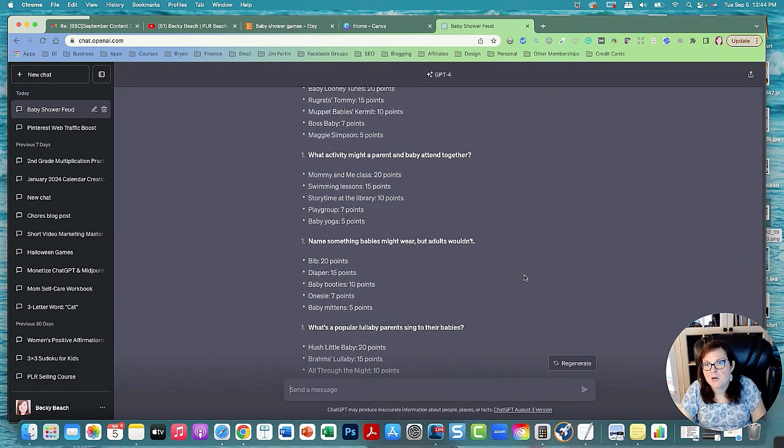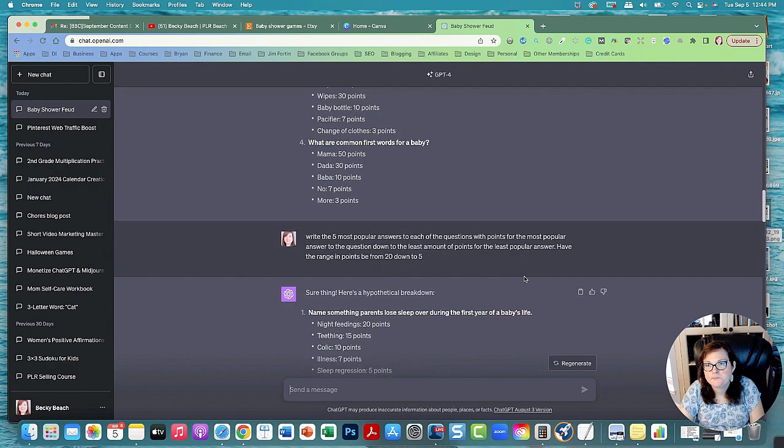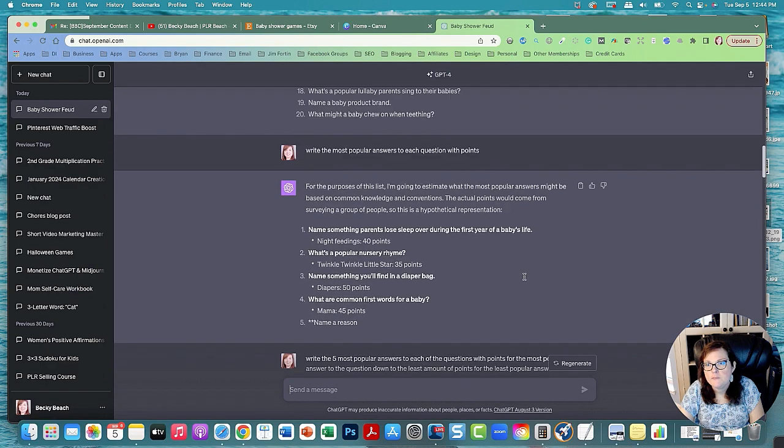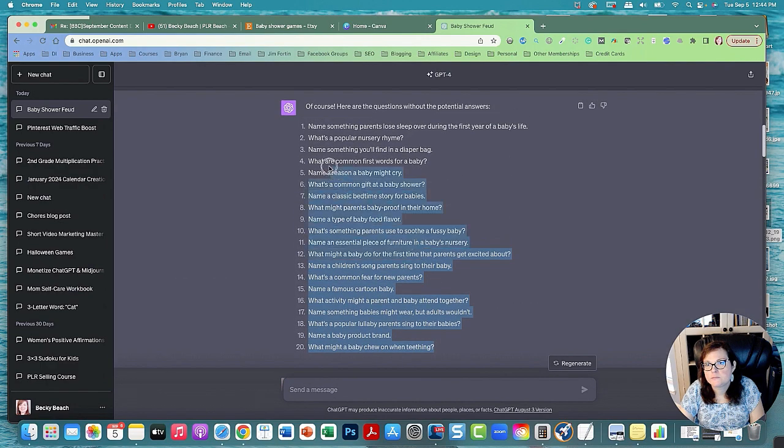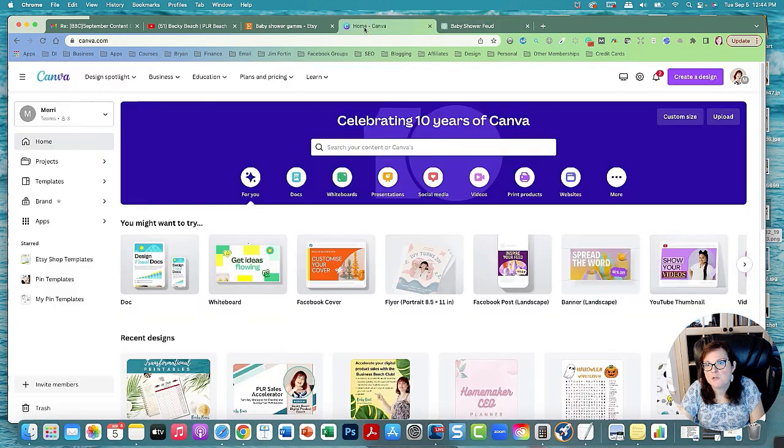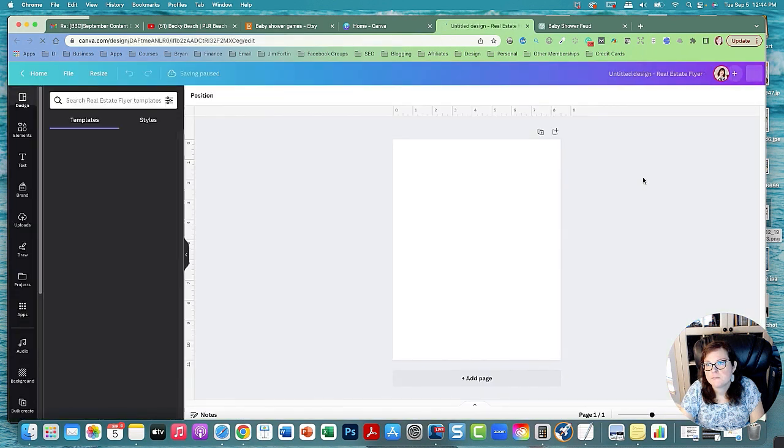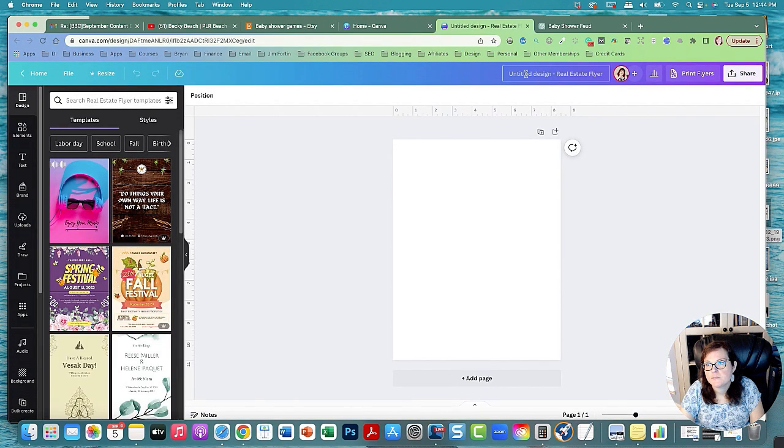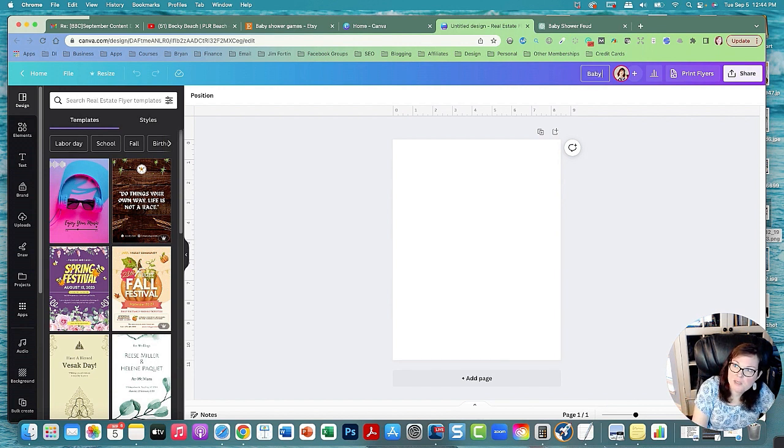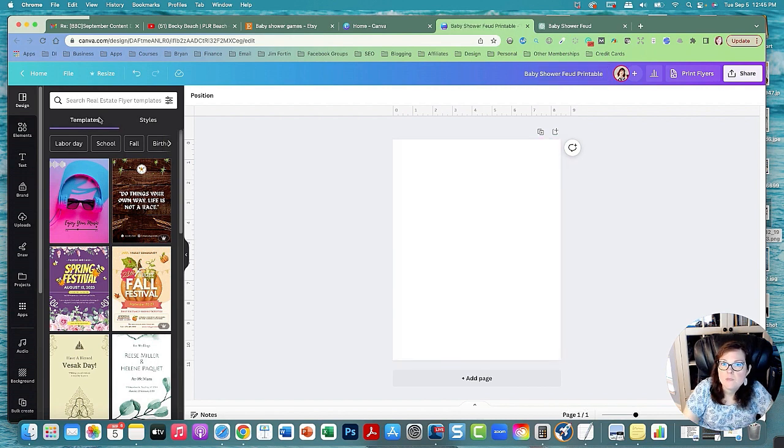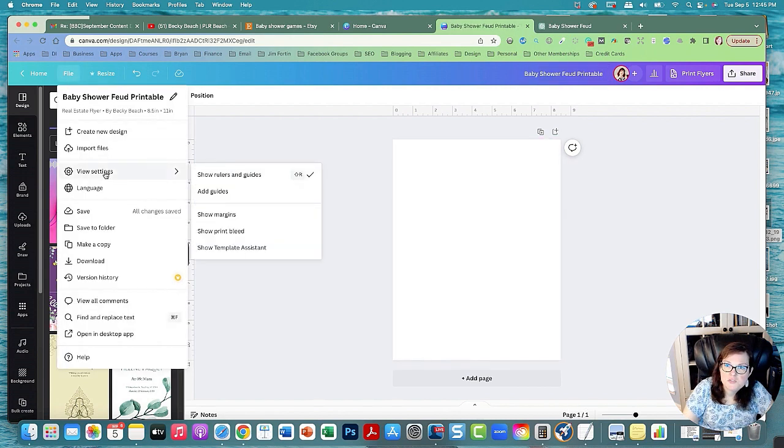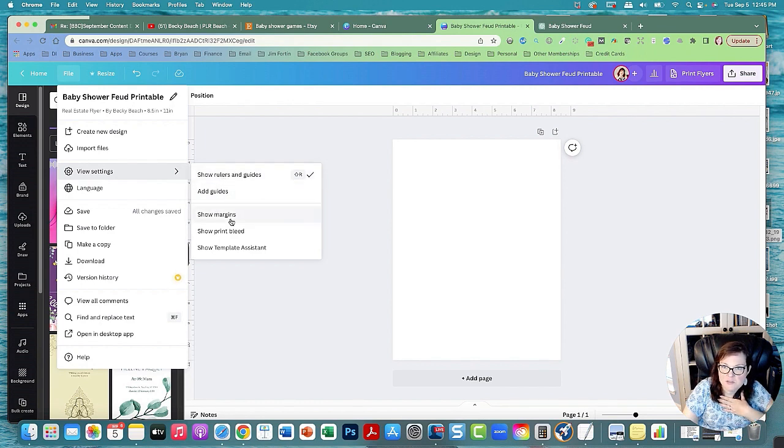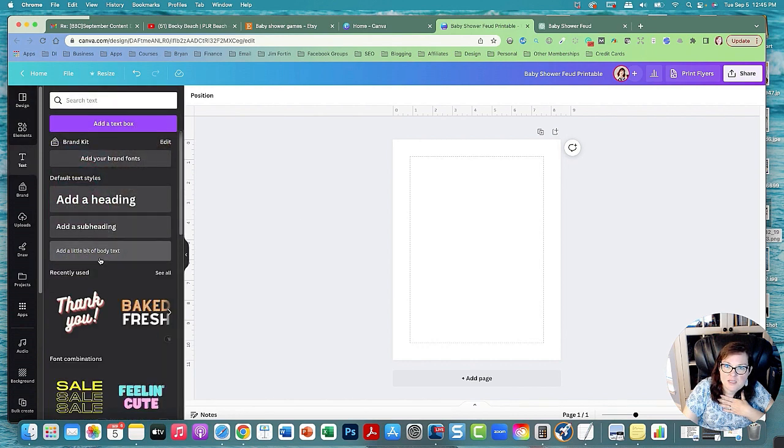Okay so it finished everything. Now we're going to go up to get the questions. Copy this and we're going to Canva. We're going to create a design, go to flyer. We're going to call it baby shower feud printable. And we're going to go to file view settings, make sure you have show rulers and guides selected, and then go to show margins.